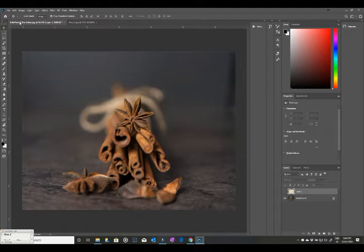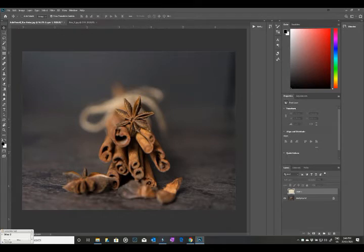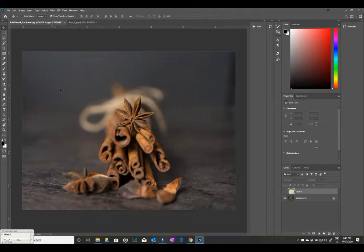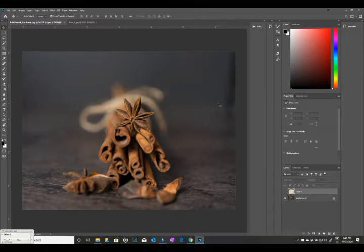Something like this image here, which is a great image of some star anise and cinnamon sticks. Now there's quite a bit of action happening through here where it's all in focus, but in the background there's quite a lot of blur and it's very soft. So this is something where a bit of texture can really make a difference.